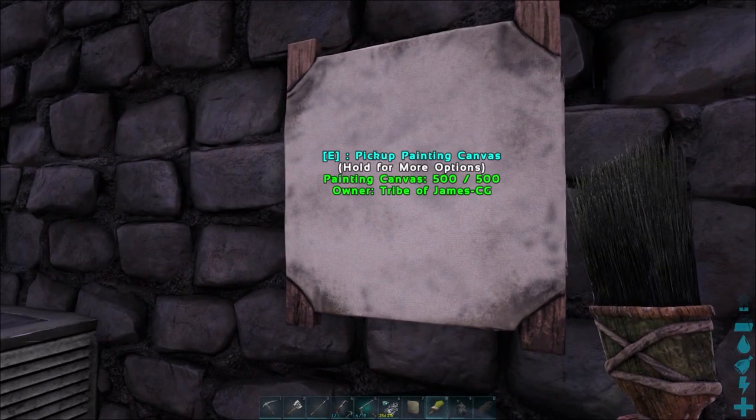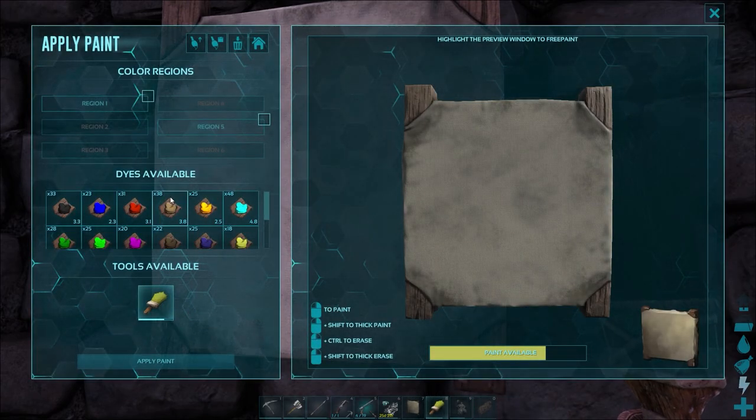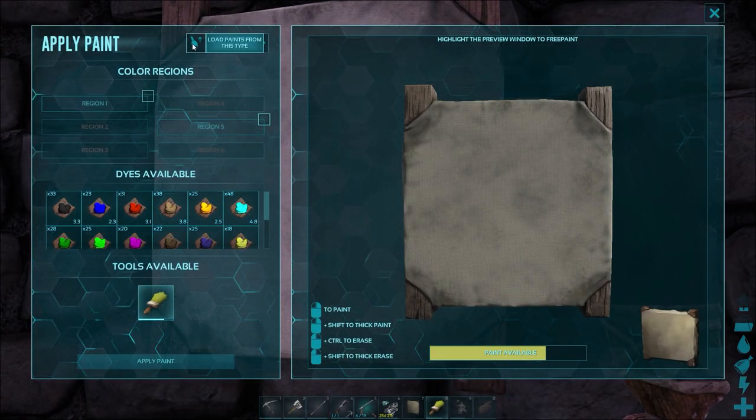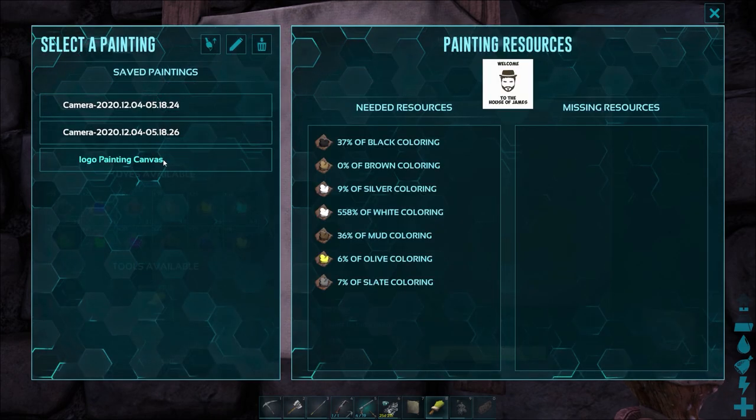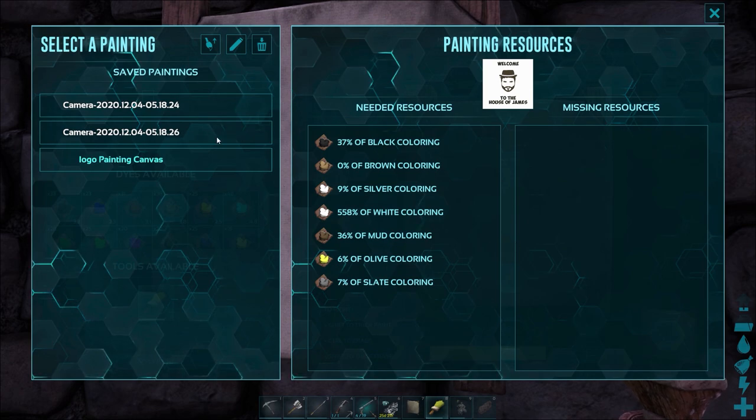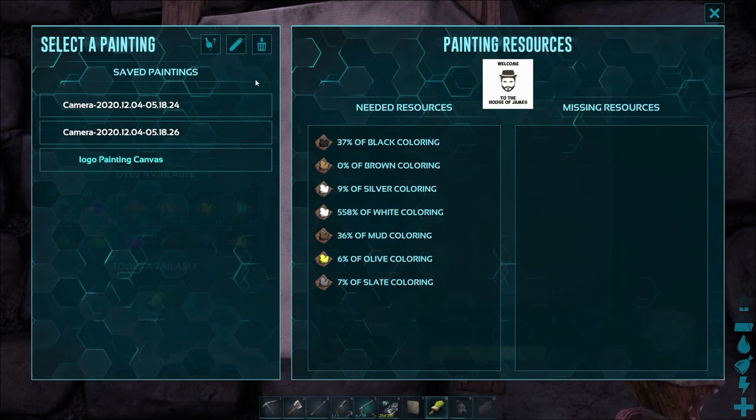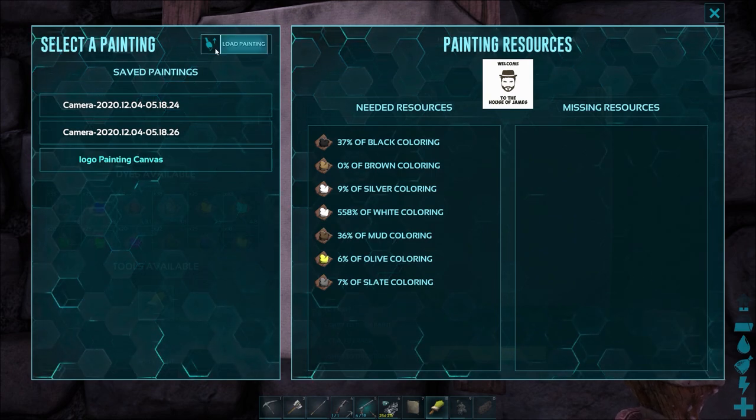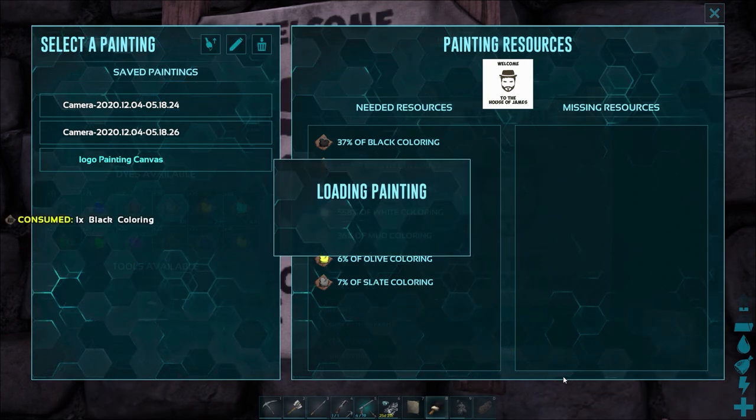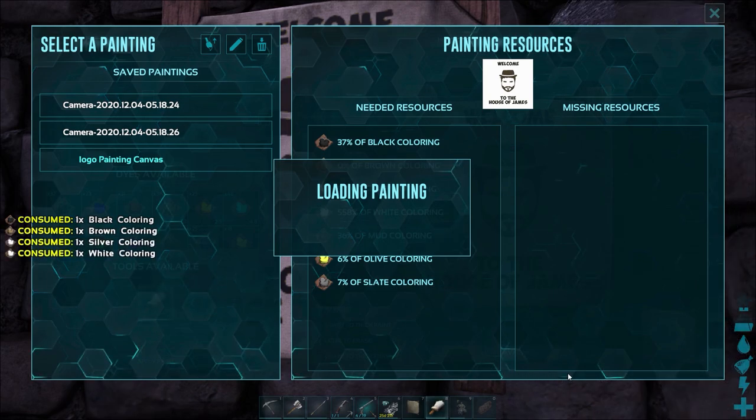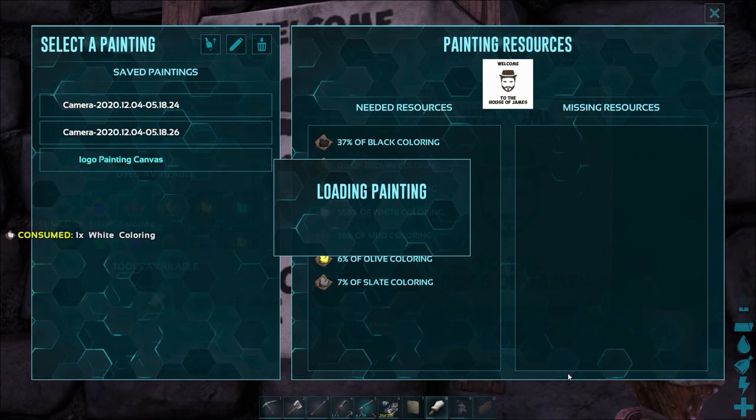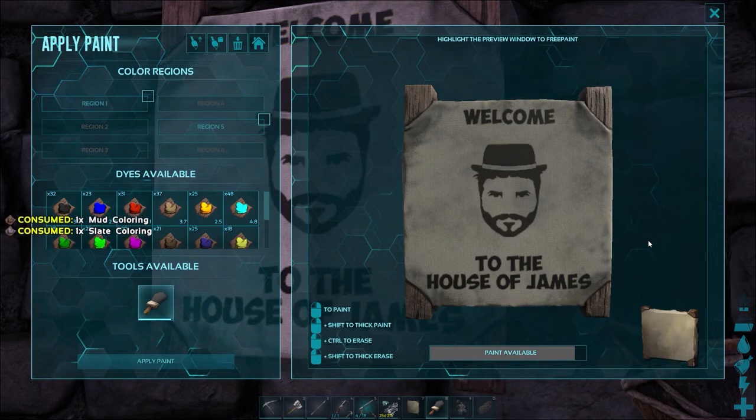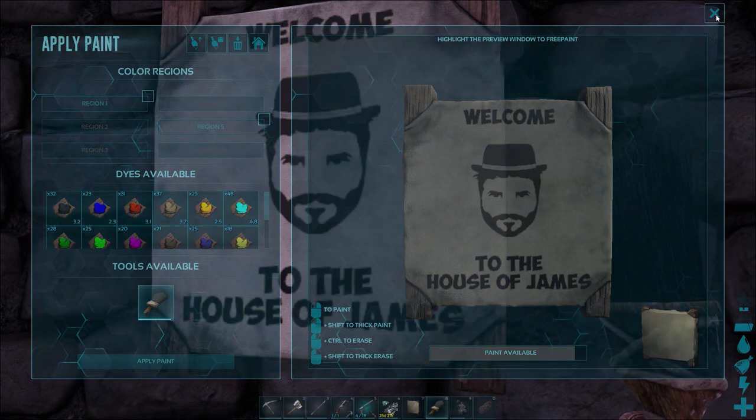And now if we just go into Painting, and up at the top, you will see Load Paint from File. And as you can see, I've got some camera shots there. But there's our logo painting canvas. It tells us everything that we're going to need to make this painting. And it does say that we're not missing any of the resources. So we'll just hit Load Painting. Let that run its cycle. And there we have it. That's our custom image.